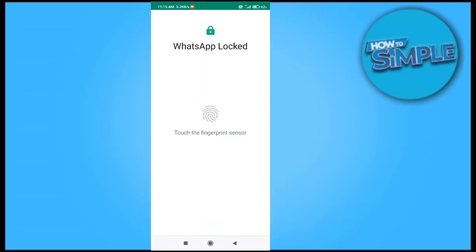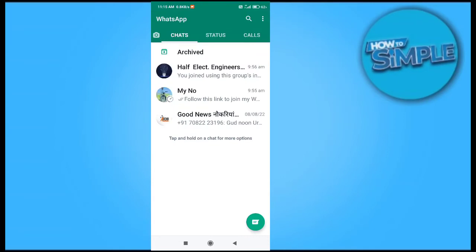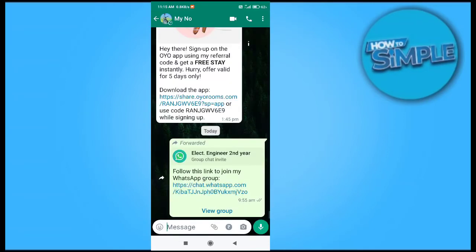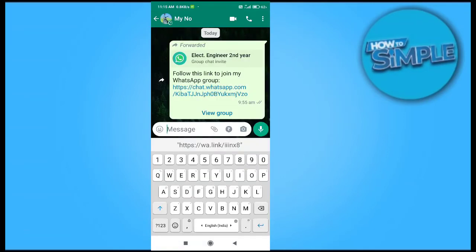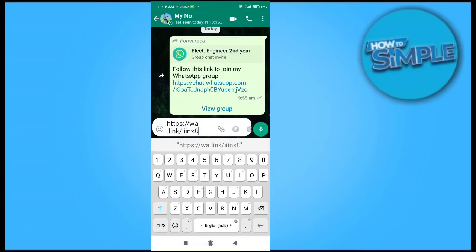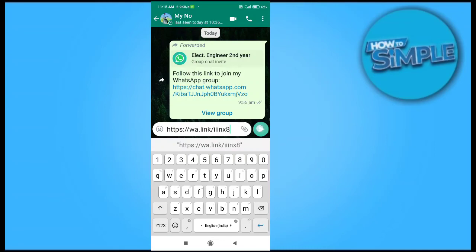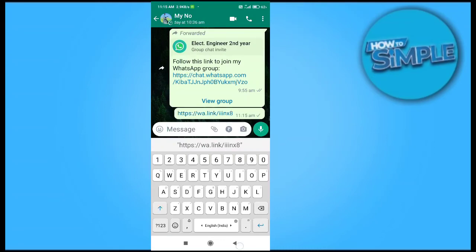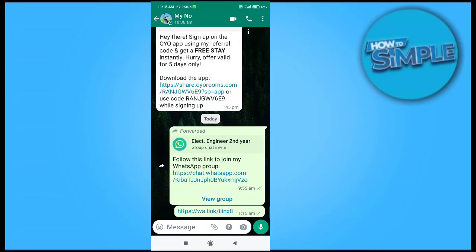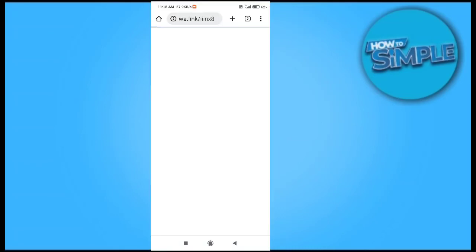I will share it wherever I want — for example, if I want to share it with one of my contacts on WhatsApp, I will just click on the contact and share the link there.